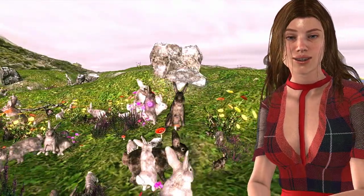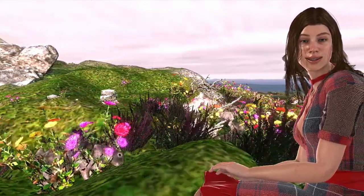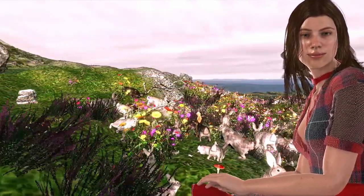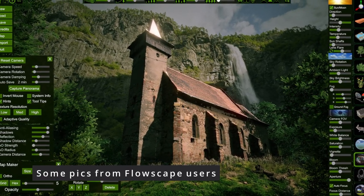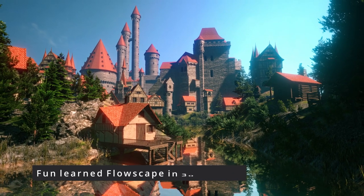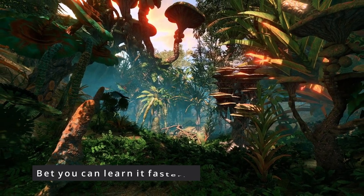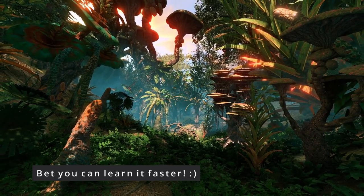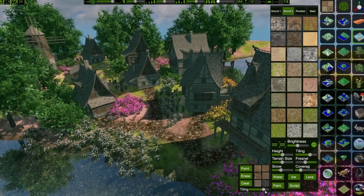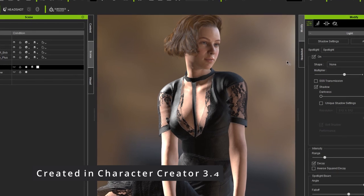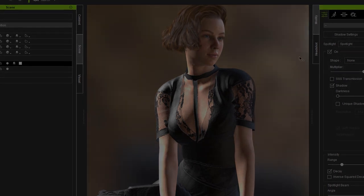I was created in Character Creator 3 and animated in iClone 7.